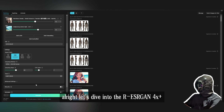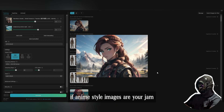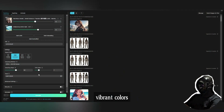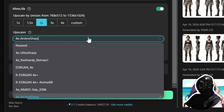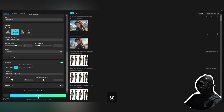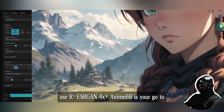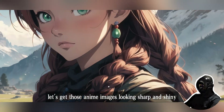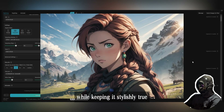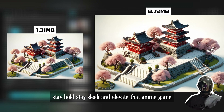Let's dive into the R-ESRGAN 4x+ Anime 6B upscaling method — this one's a game changer if anime-style images are your jam. We're talking illustrations, animations, or any art that rocks those iconic anime vibes: vibrant colors, crisp lines, and all that stylized goodness. This method cranks up the resolution without messing with the unique aesthetic that makes anime special. R-ESRGAN 4x+ Anime 6B keeps your artwork popping with clarity while staying true to its roots.